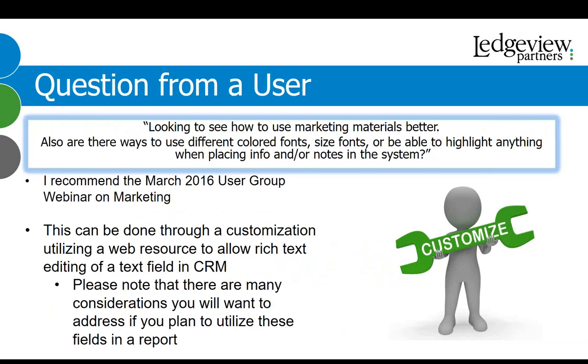The second question, also, are there ways to use different colored fonts, size fonts, or be able to highlight anything when placing info and or notes in the system? The answer to this is yes, it can be done, but there's nothing out of the box that can do it. It's really what we're doing is we're creating a customization utilizing a web resource. Now, in terms of the notes section, you may need to have a customized web resource to be able to allow rich text editing. As long as the web resource allows highlighting different colored fonts, size fonts, or types of font, then you can do that through the web resource. Now, please note there are many considerations you'll want to address, especially if you plan to utilize these fields and reportings or pulling the information out of the system, but if you just want to have it on the form and be able to make those changes, utilizing a web resource through and making customization can definitely be done.